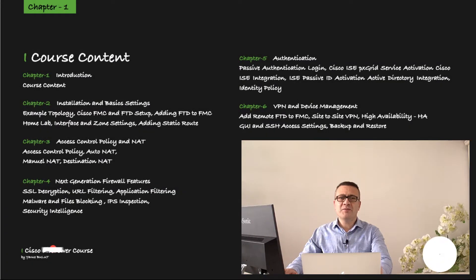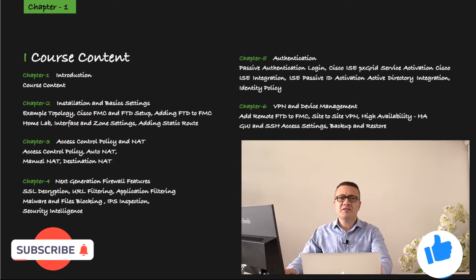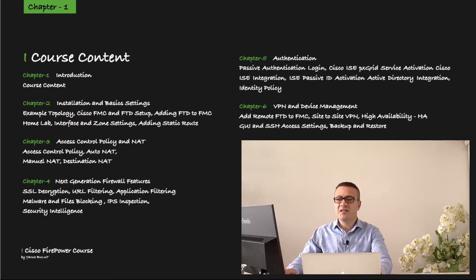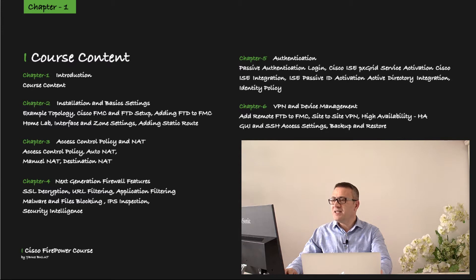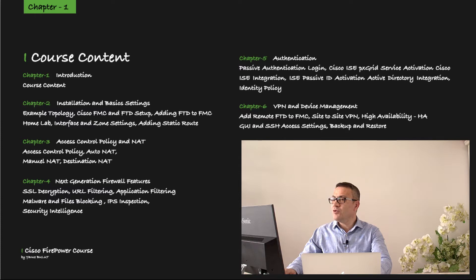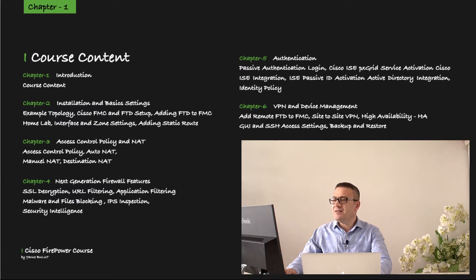In the first chapter, we will introduce the course. In the second chapter, we will first talk about the sample topology, then we will do FMC and FTD installation, and in the fourth lesson we will talk about adding FTD to FMC. In our fifth lesson, we will make a home lab example, and in our sixth lesson, we will make interface and zone settings. In our last lesson, we'll cover how to add static route.